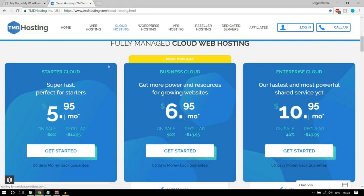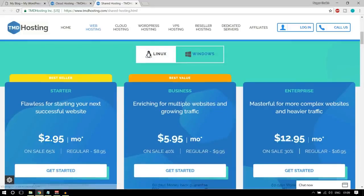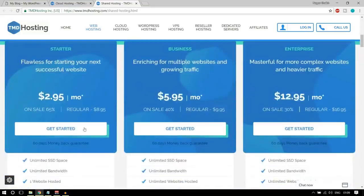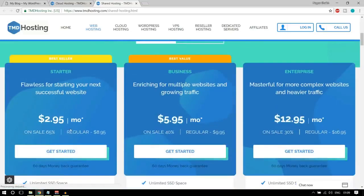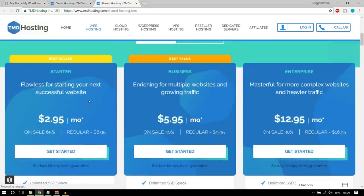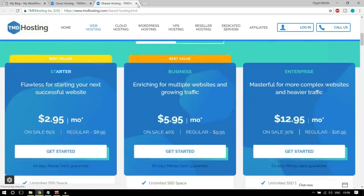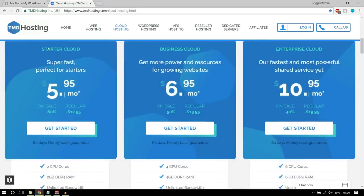If you're on a very tight budget, you can go with the web hosting starter plan — though I wouldn't strongly recommend it. For most of you, I'd recommend at least selecting the Starter Cloud option. Now, why do I recommend cloud hosting over shared hosting? In shared hosting, one server is shared by many different websites — for example, 10 websites running on one server, all utilizing the same resources like a 1GB RAM computer.